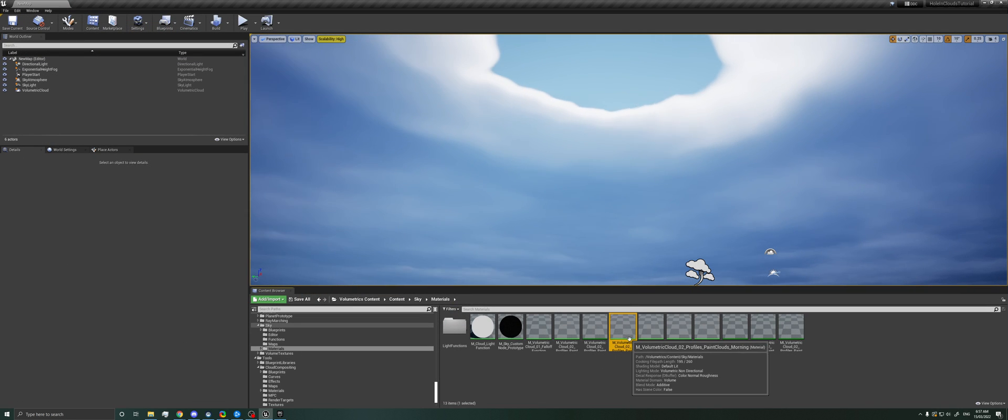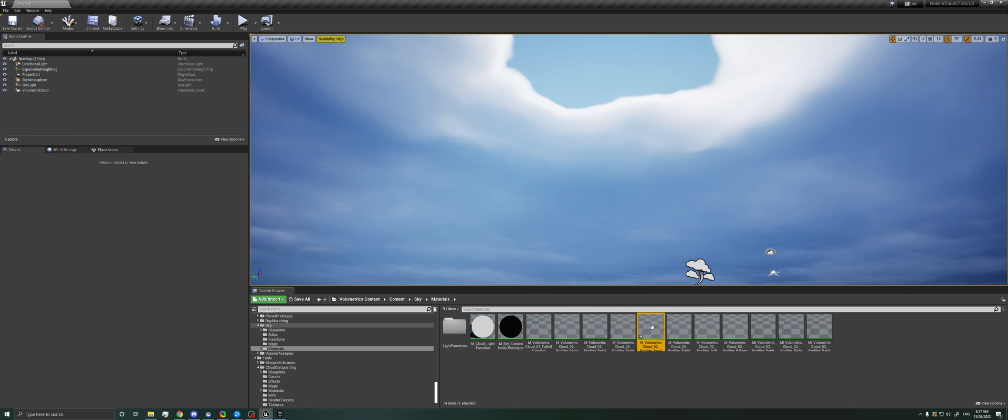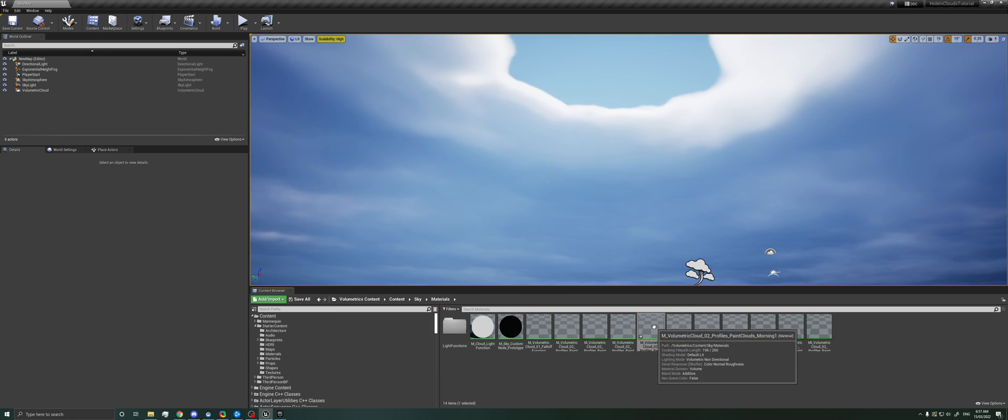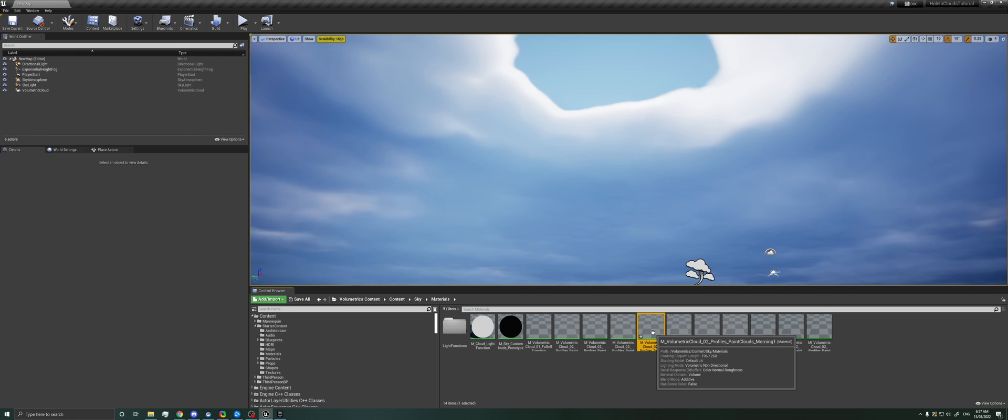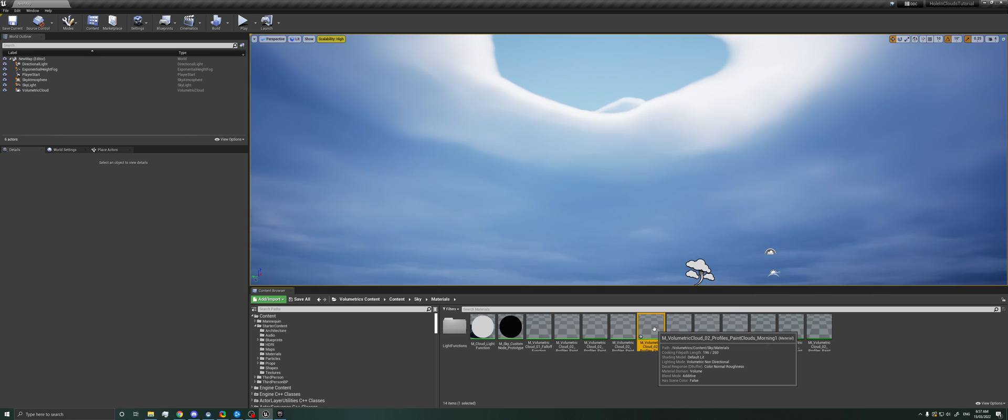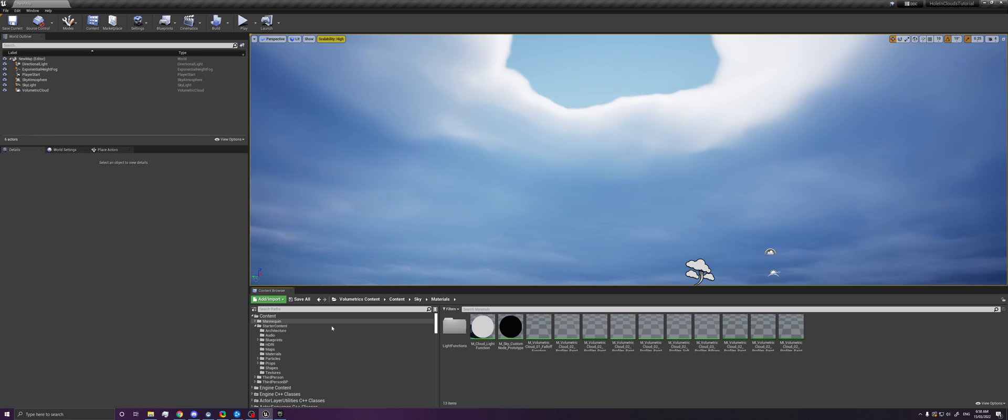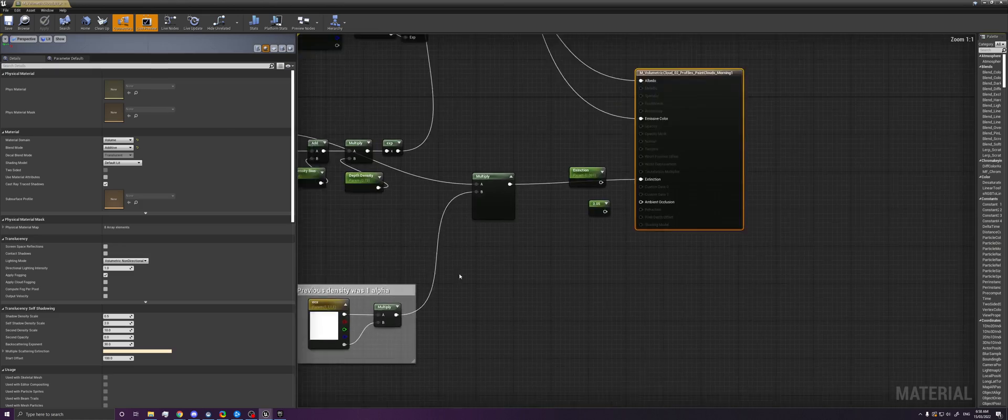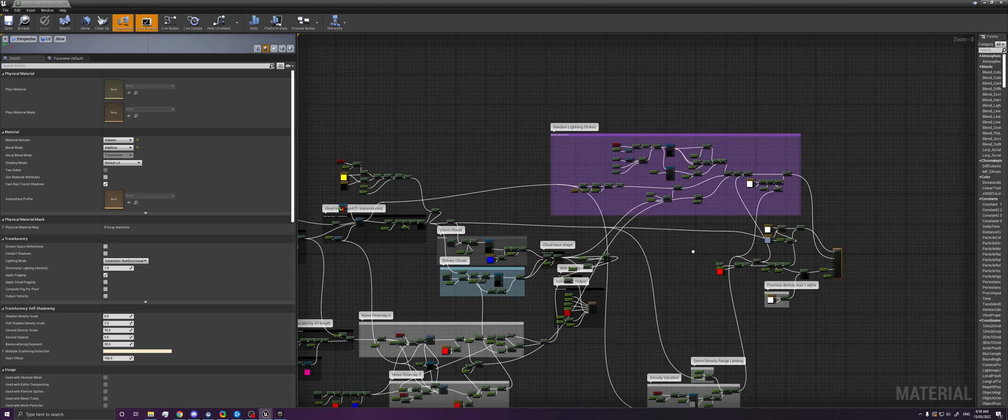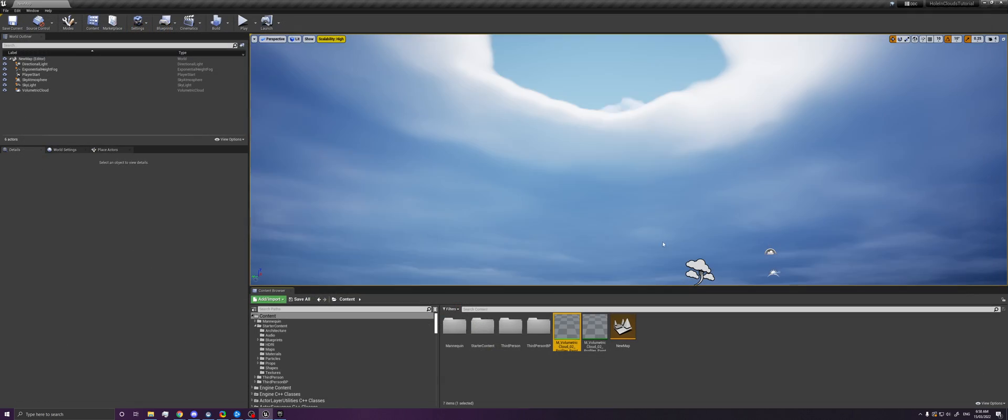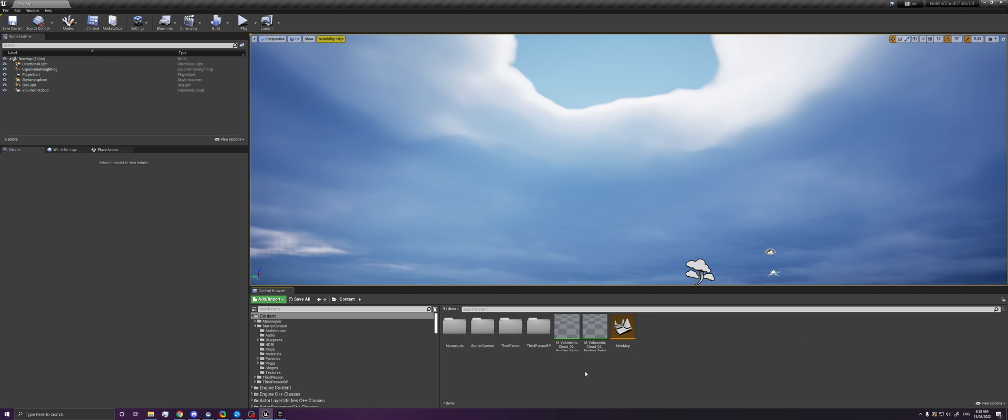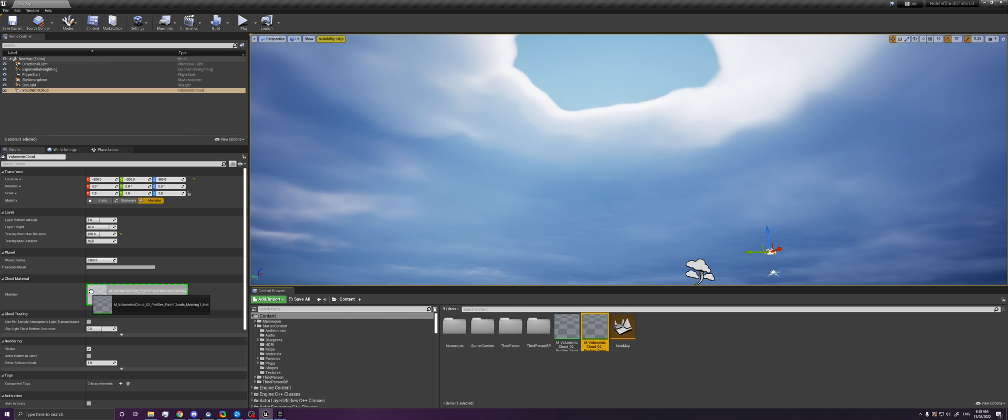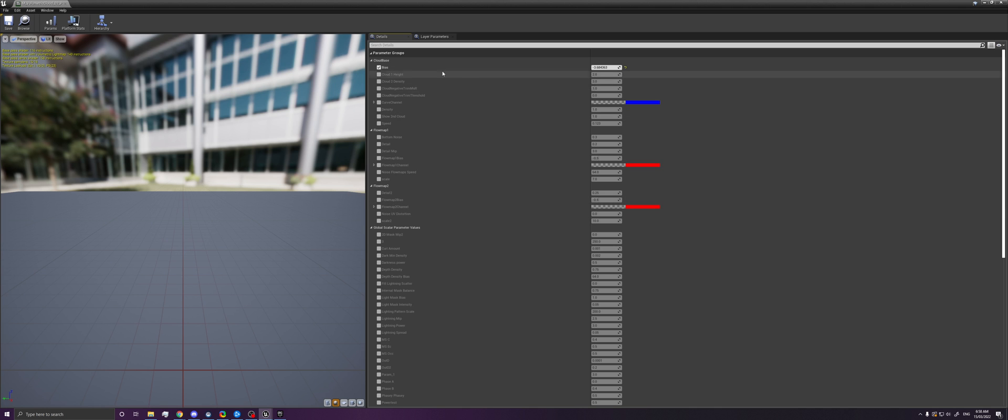So what we can do is we can duplicate this and then move the copy to our main content folder, because we don't want to edit the files that are in the volumetrics folder. We want to make a copy and move it to our content. I've already done that, and that's this one right here. And so this is the material we're going to be working from. If we just create a material instance, we get this. And then we assign this to our volumetric cloud material.